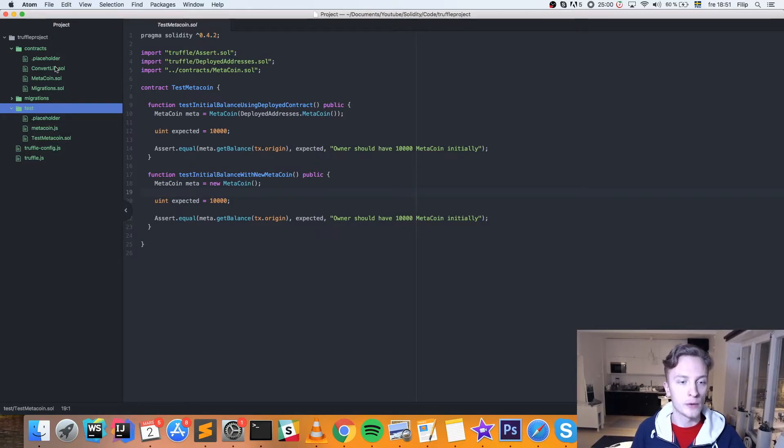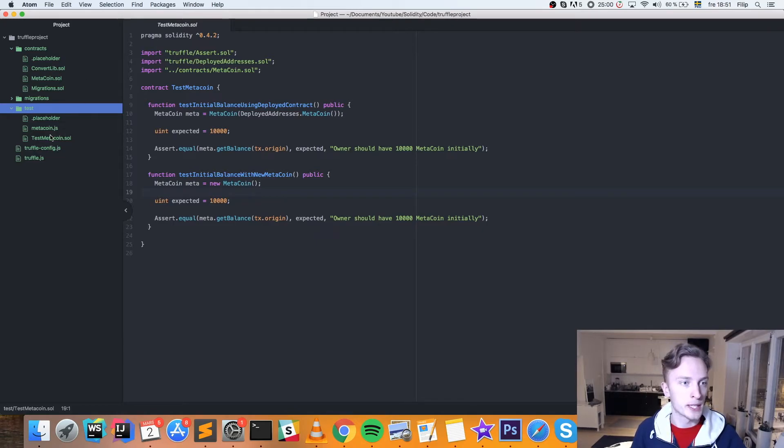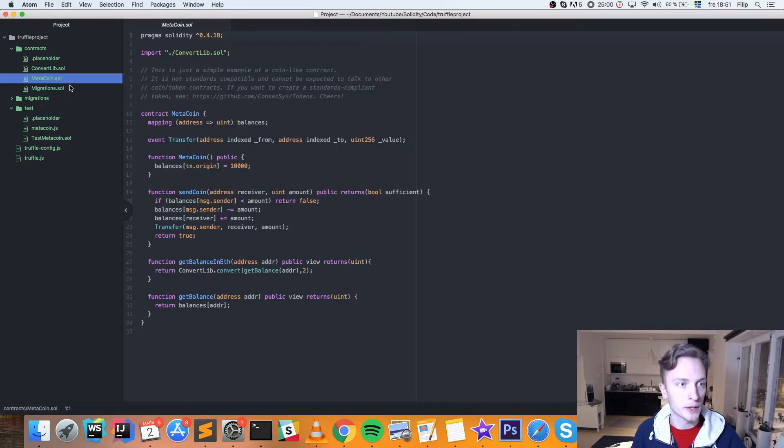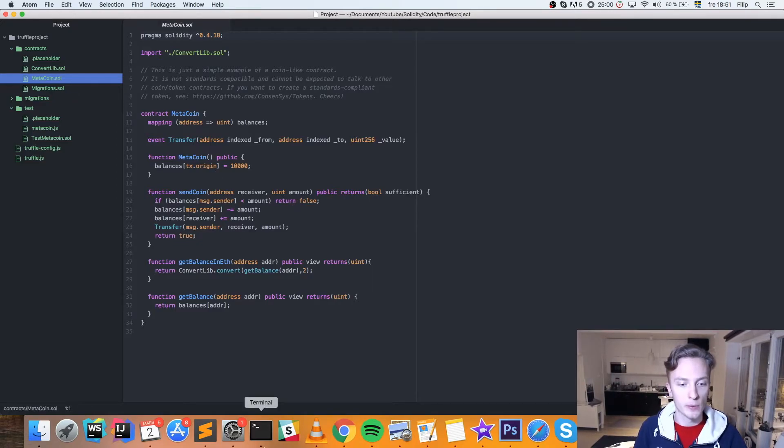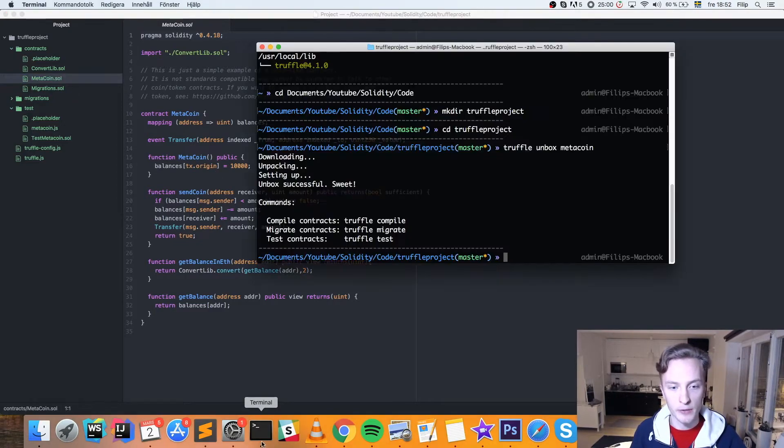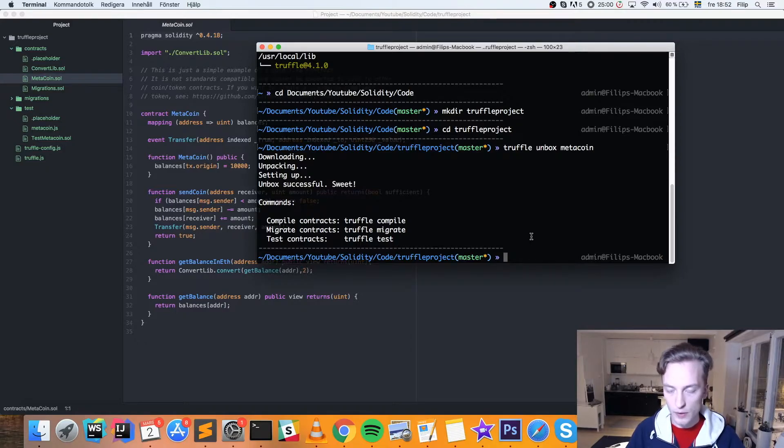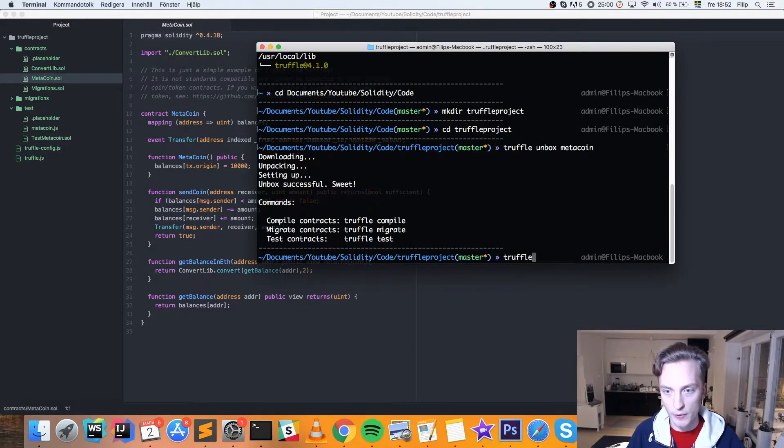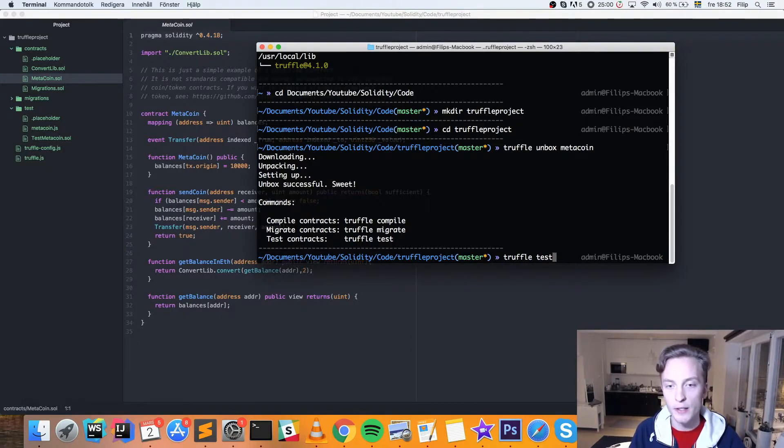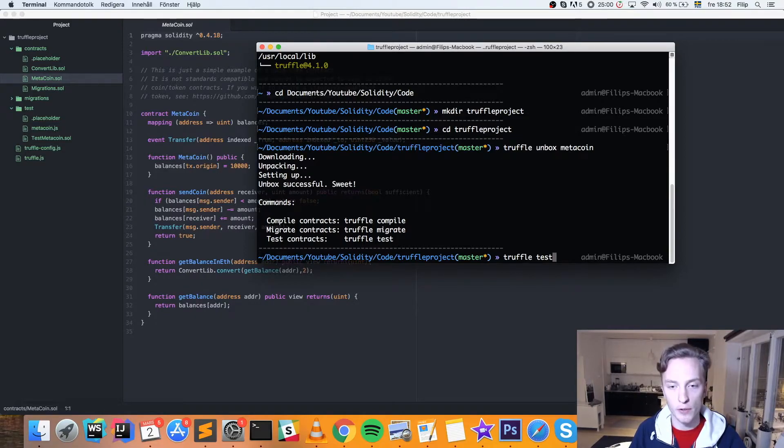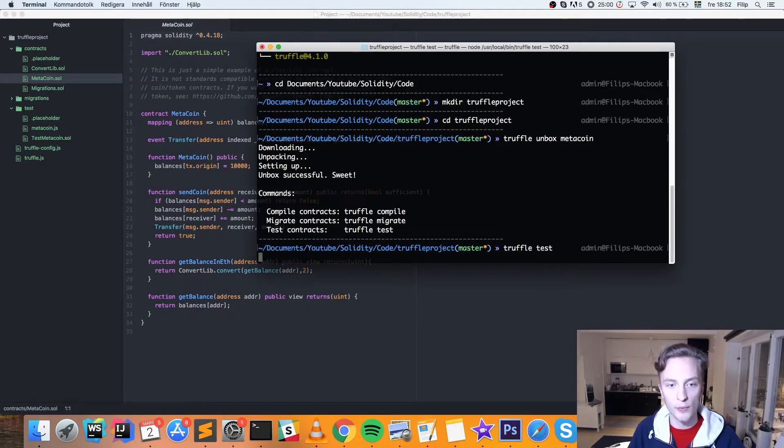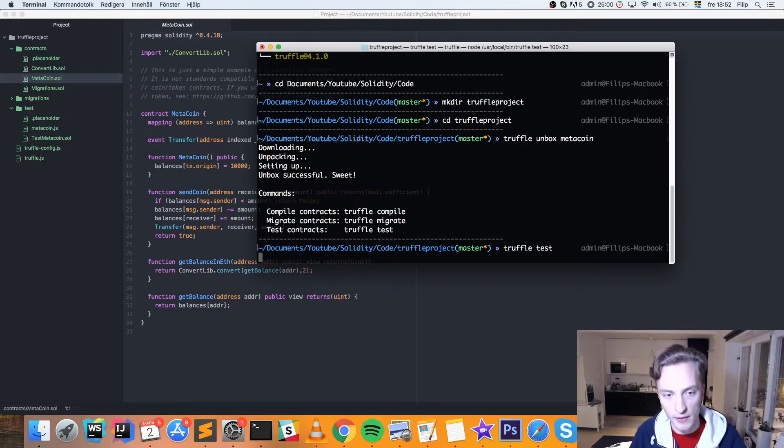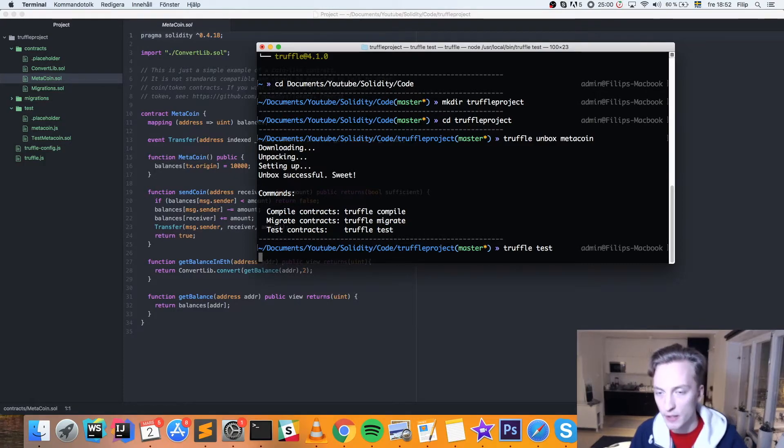So this is all of the contents of our little Truffle project here. And in order to go ahead and to run these tests, for example, so say we have written something in our MetaCoin here, and we can go ahead and try to run these tests. So to do that, we run truffle test in this folder. We write truffle test in our folder with our project. And hopefully this will pass, because I haven't edited anything in the contract.